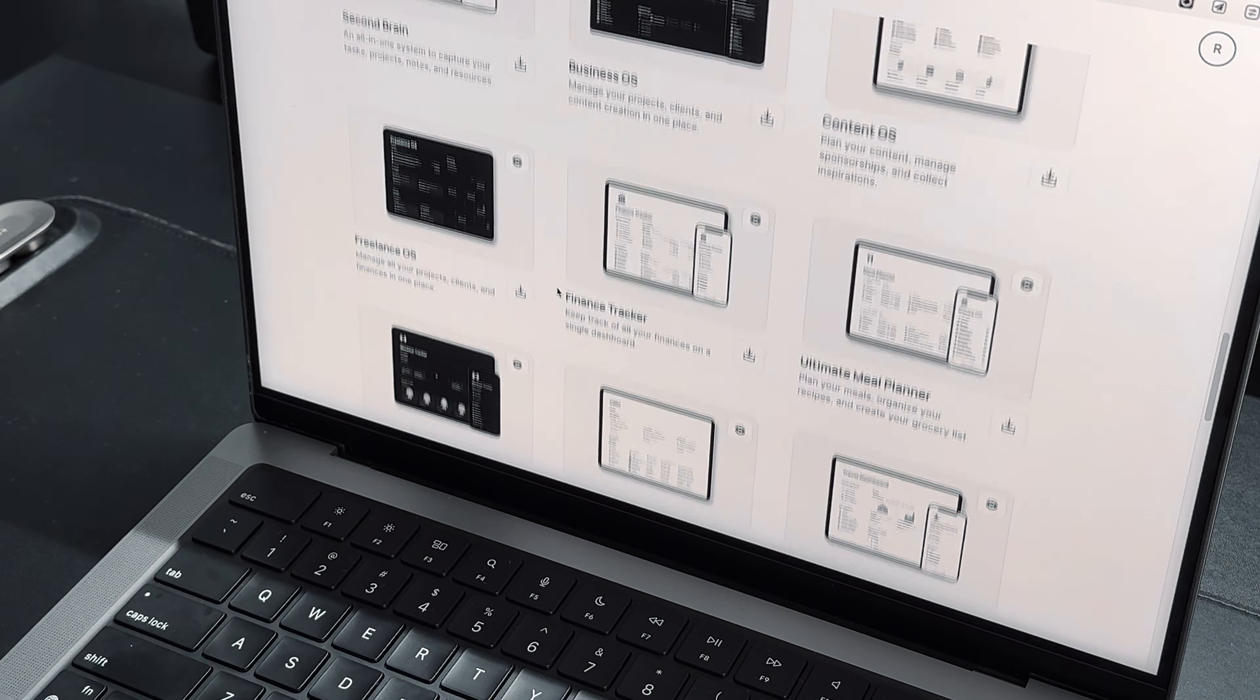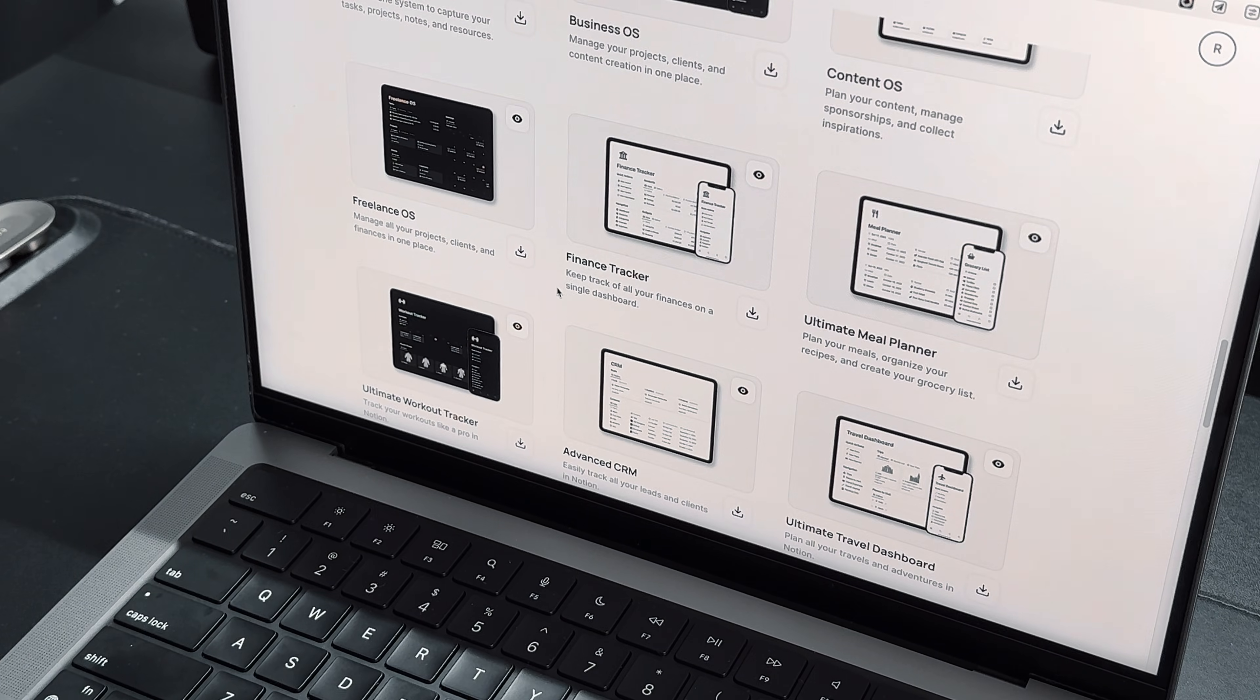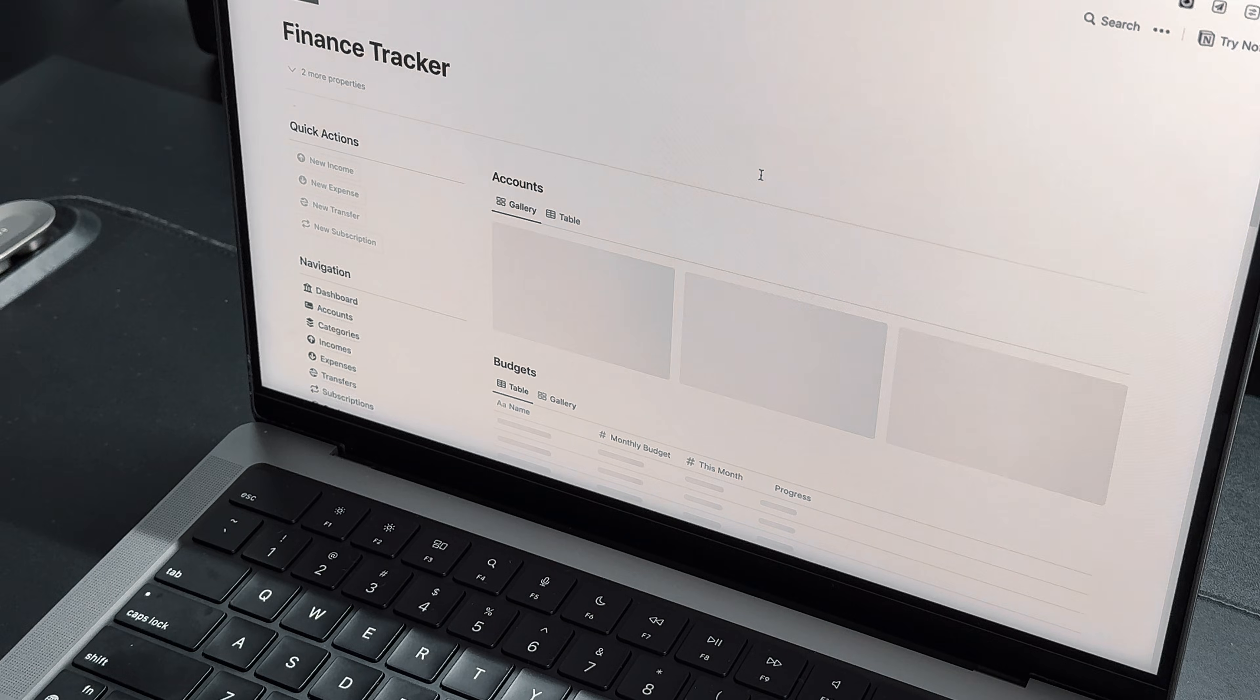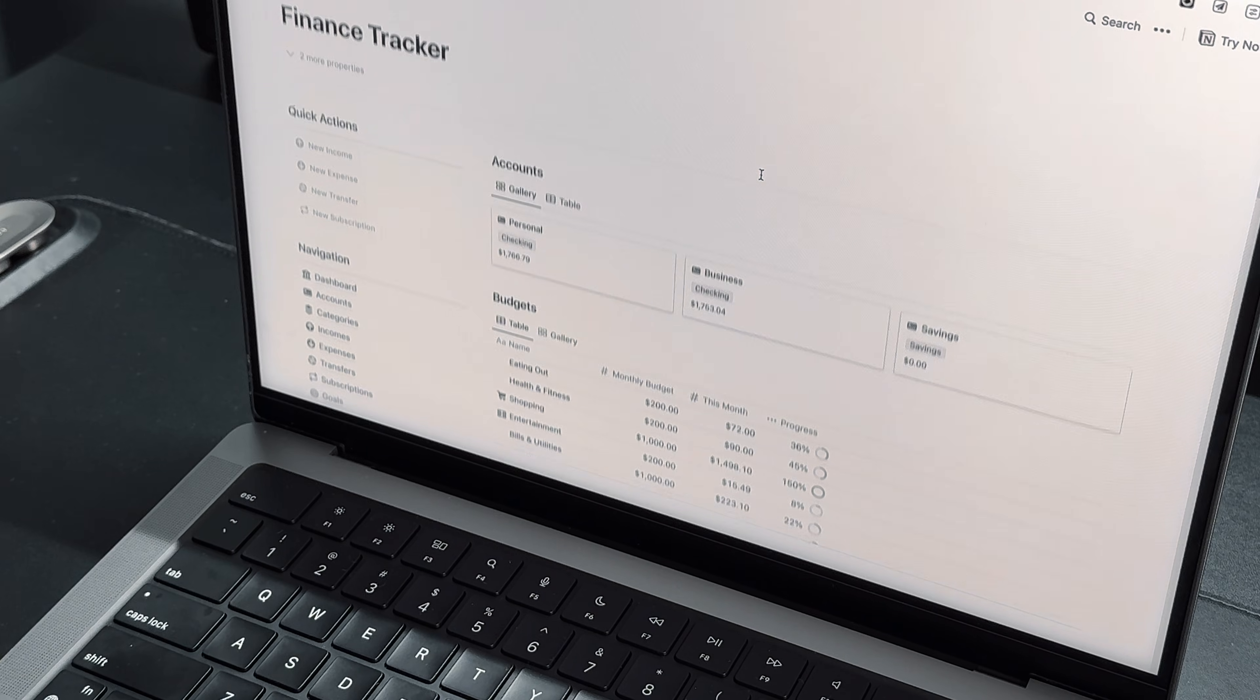No worries if you need some help setting up your Notion, I have plenty of free templates on my website for you to check out. The link to my website will be in the description below.